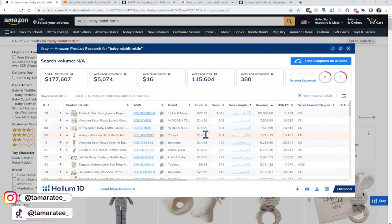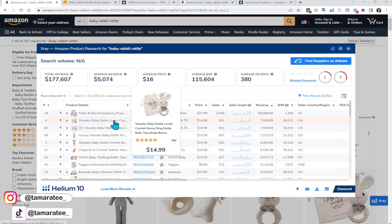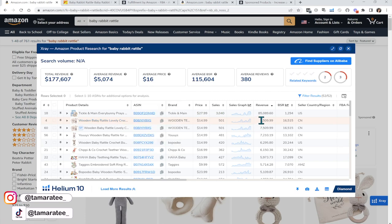What we want to do is source a product that is better than our competitors already on Amazon. Let's have a look at this one — let's pretend that I am selling this product so I can walk you through the entire process. This is a wooden Baby Rattle and it comes with a little pouch. The Baby Rattle including the pouch is $14.99 on Amazon. Monthly revenue is $7,509 — not bad. For me personally I like to look at products that are a little higher, but today I just want to show you how this process works.